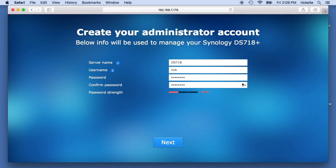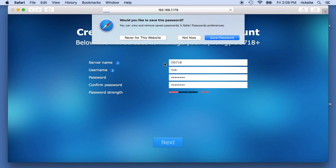I'm giving it a weak password right now, I'll change that later. Do I want to save this password? No.